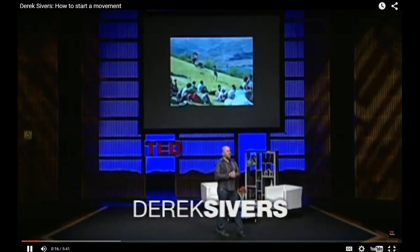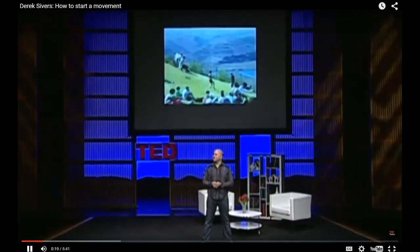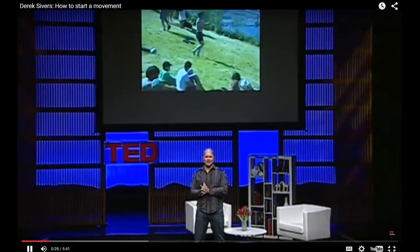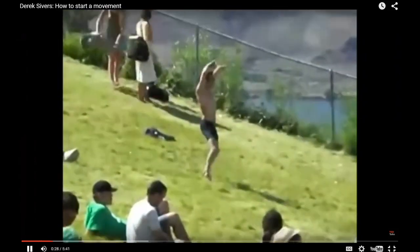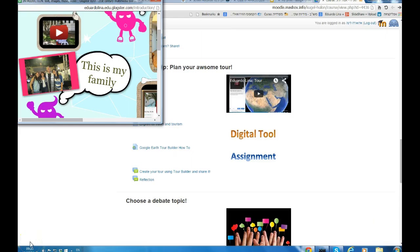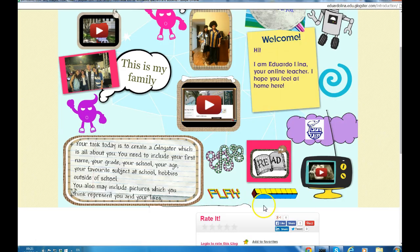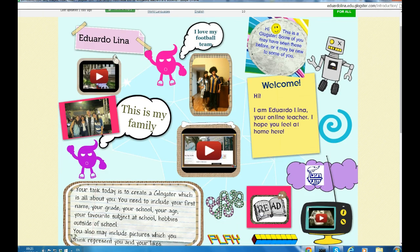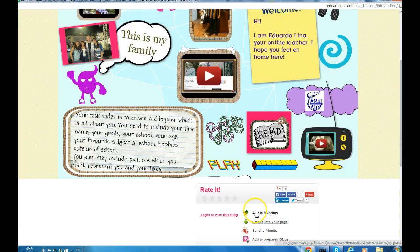At TED we talk a lot about leadership and how to make a movement. Let's watch a movement happen start to finish in under three minutes and dissect some lessons from it. First, a leader needs the guts to stand out and be ridiculed. I uploaded that video as a resource. But then, on a forum, I can have pupils comment either in writing or even recording themselves. Or you may have a Glockster, for example — here's an example of how I uploaded Glockster as a pop-up. This is a Glockster that I prepared to introduce myself. Imagine — your pupils and teachers can do the same if you use Moodle.